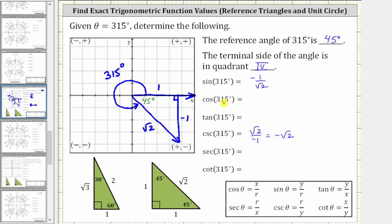Cosine 315 degrees is equal to the ratio of the adjacent side to the hypotenuse, which is positive one divided by square root two. And because secant and cosine are reciprocals of one another, secant 315 degrees is equal to the reciprocal of the cosine function value, which is square root two over one, or just square root two.